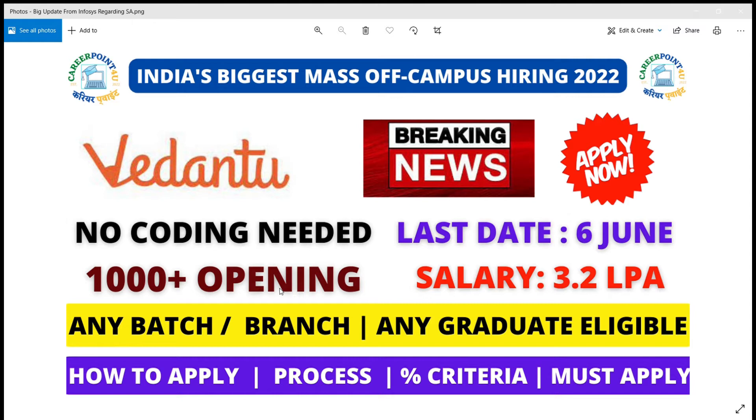Vedantu is an educational platform where you can learn some courses and various things.